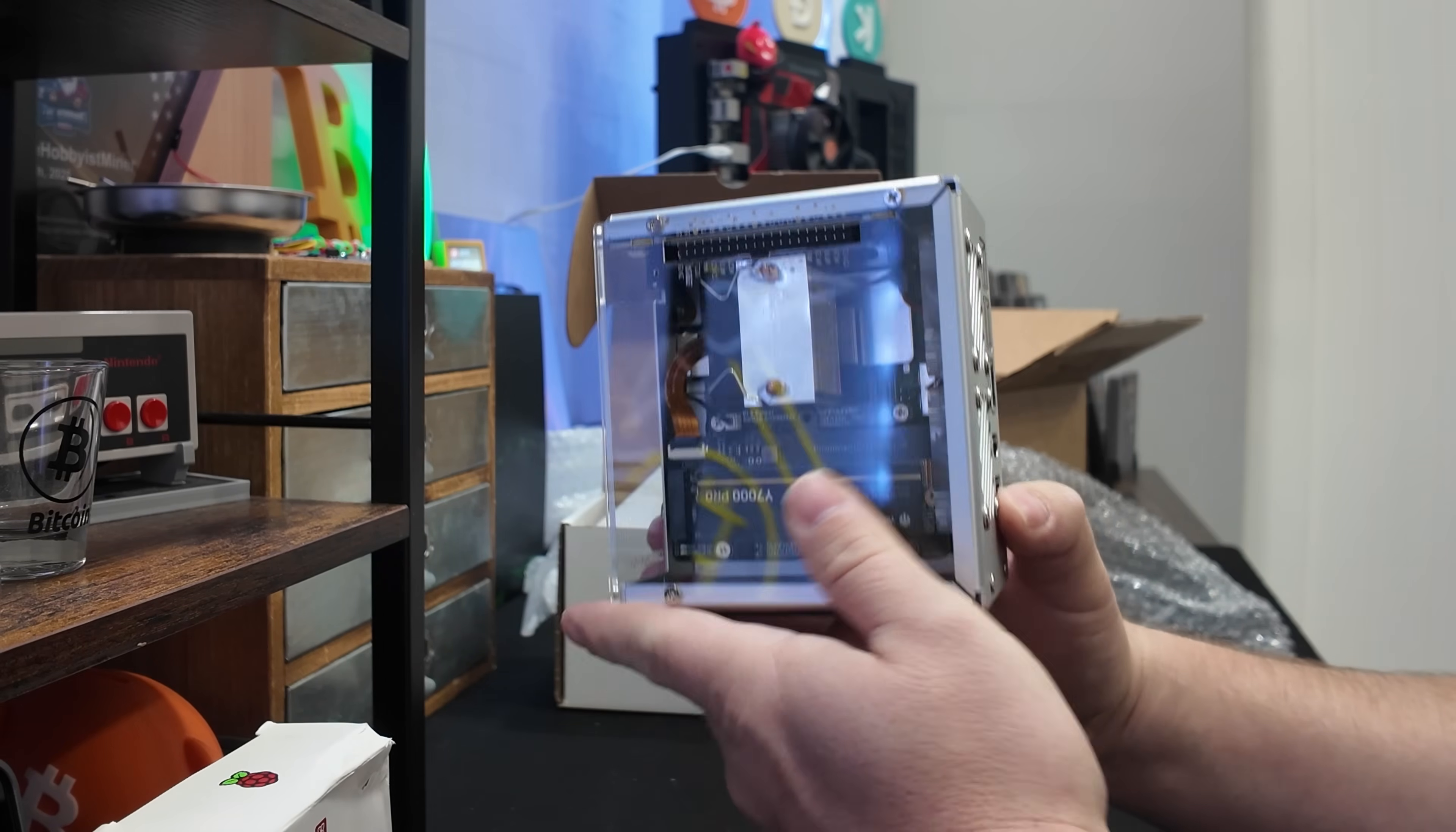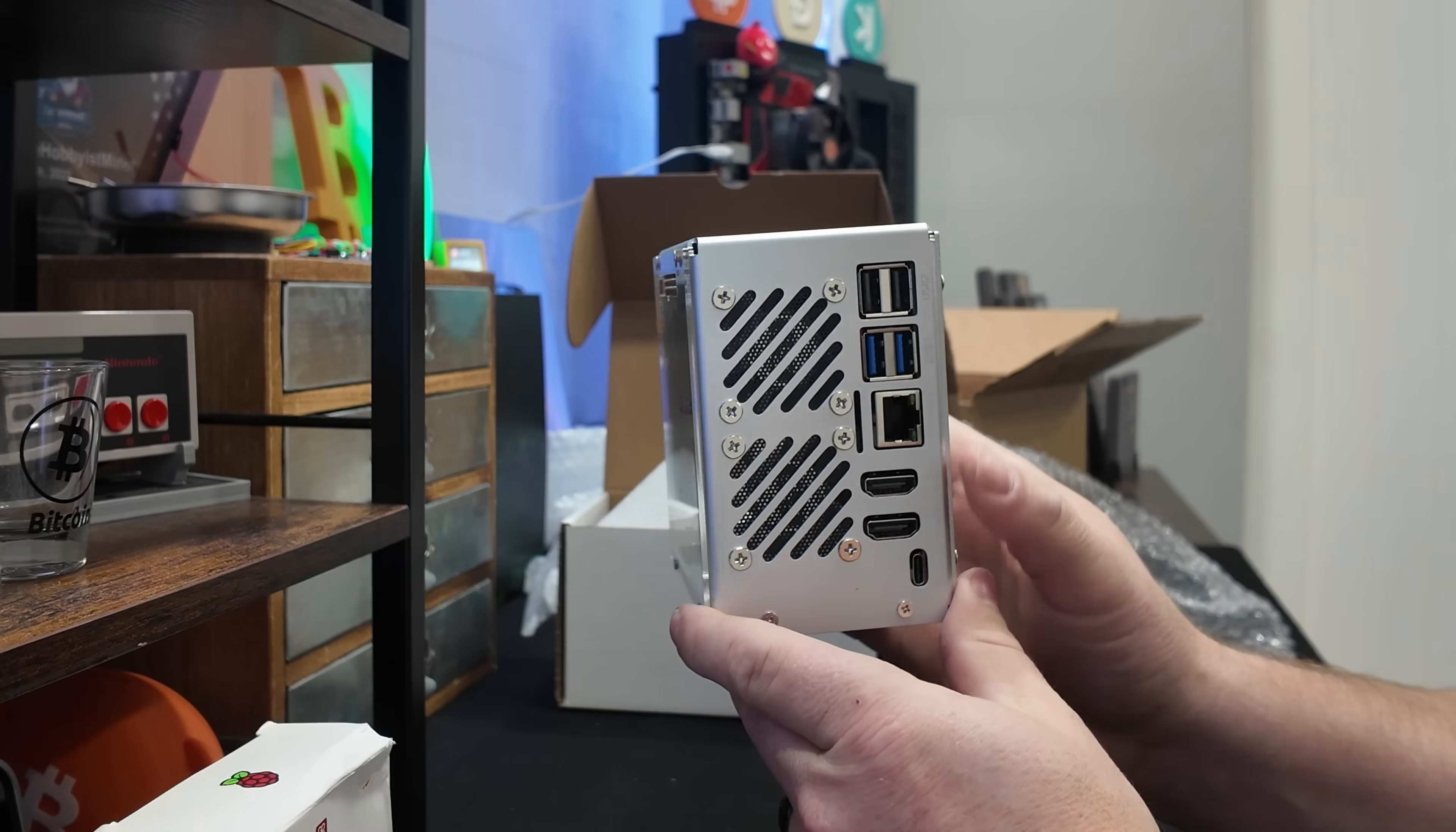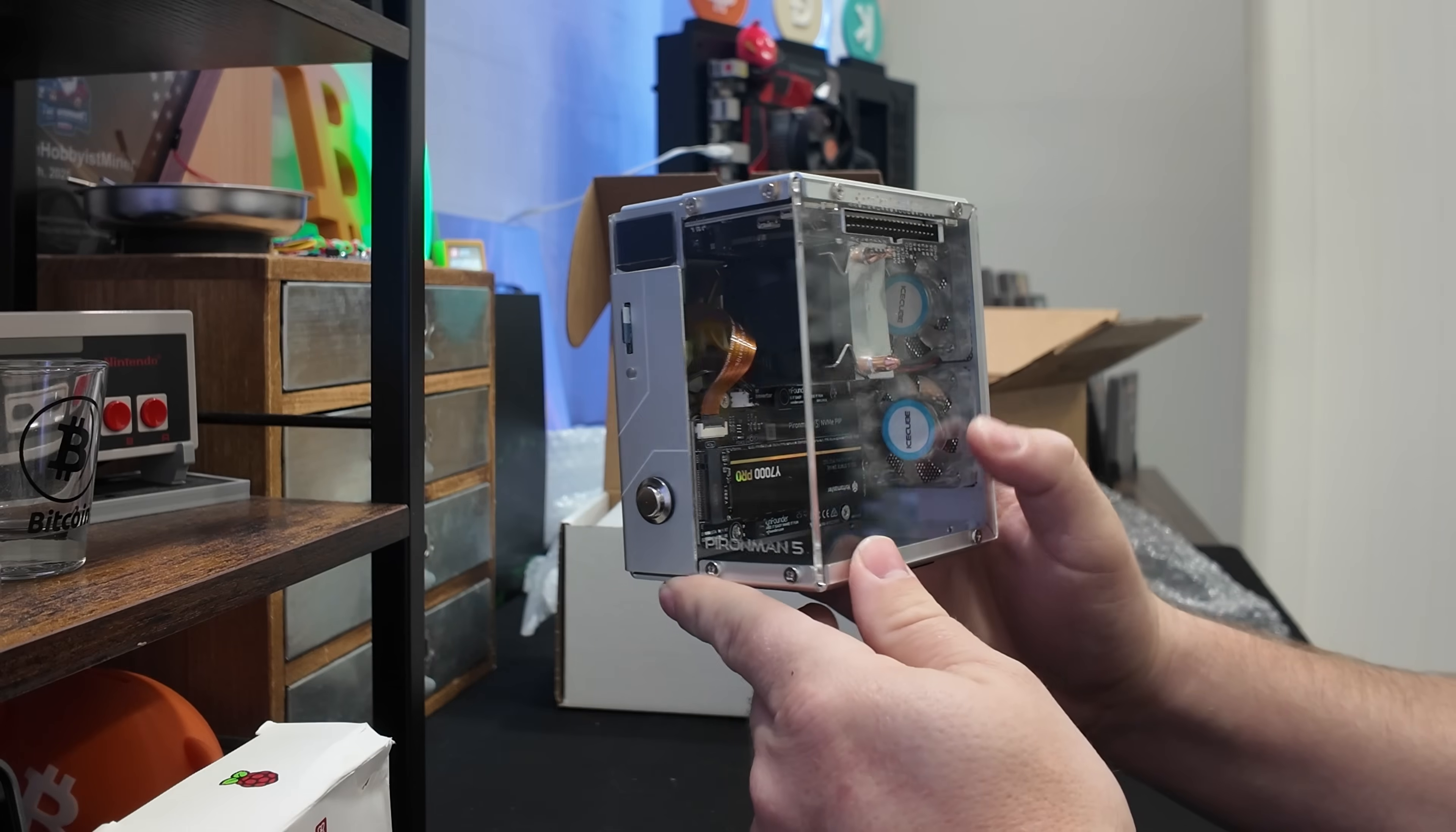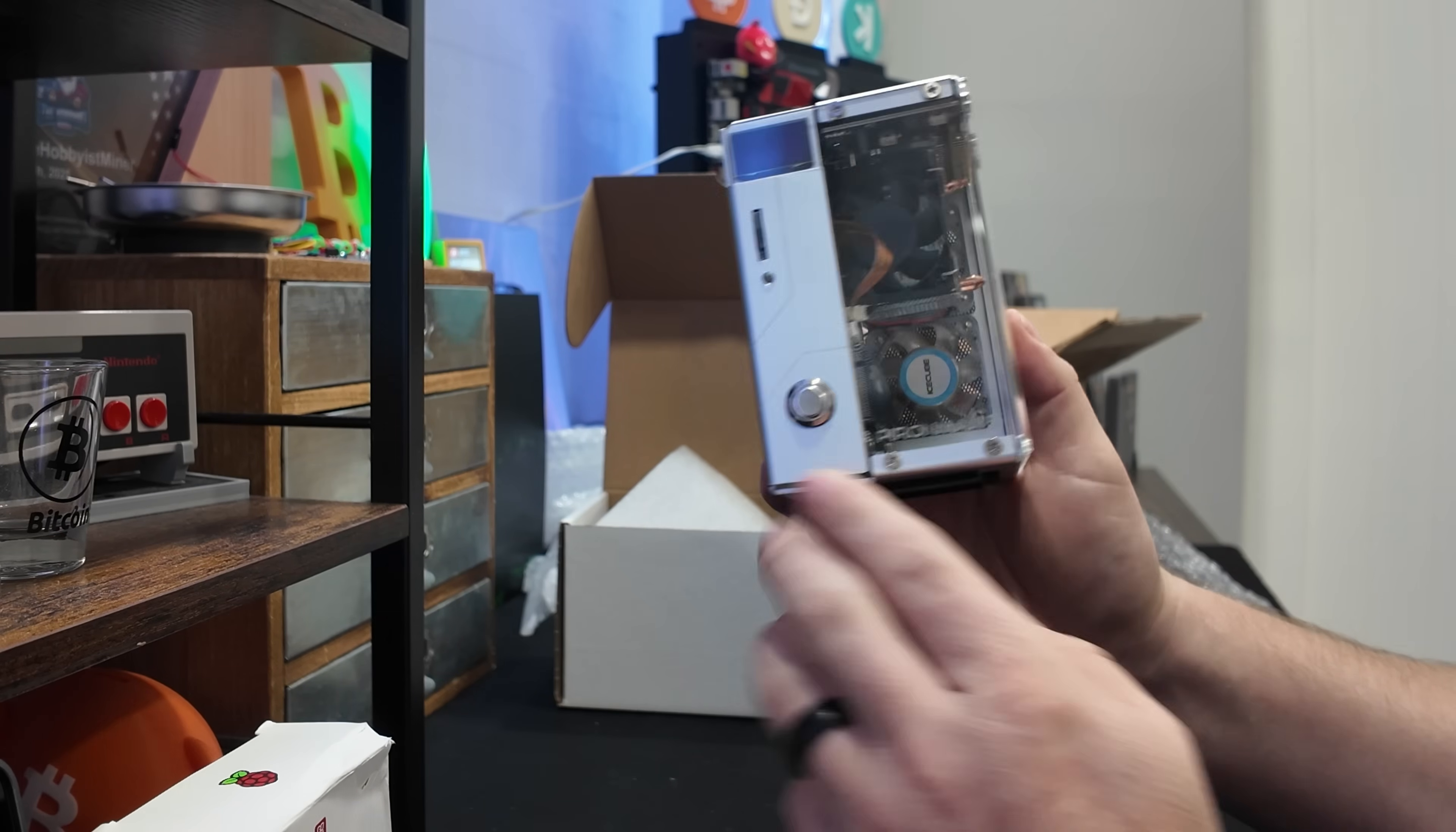Plus it has the RGB fans on the back. Now, the nice thing is this comes out of the box, plug and play, ready to go. It has Umbral OS installed on it, as well as the Bitcoin node or Bitcoin Core downloaded on it already. You can install Bitcoin Knots if you're interested. I know there's a big discussion on Core versus Knots. And we can get up and running pretty easily.